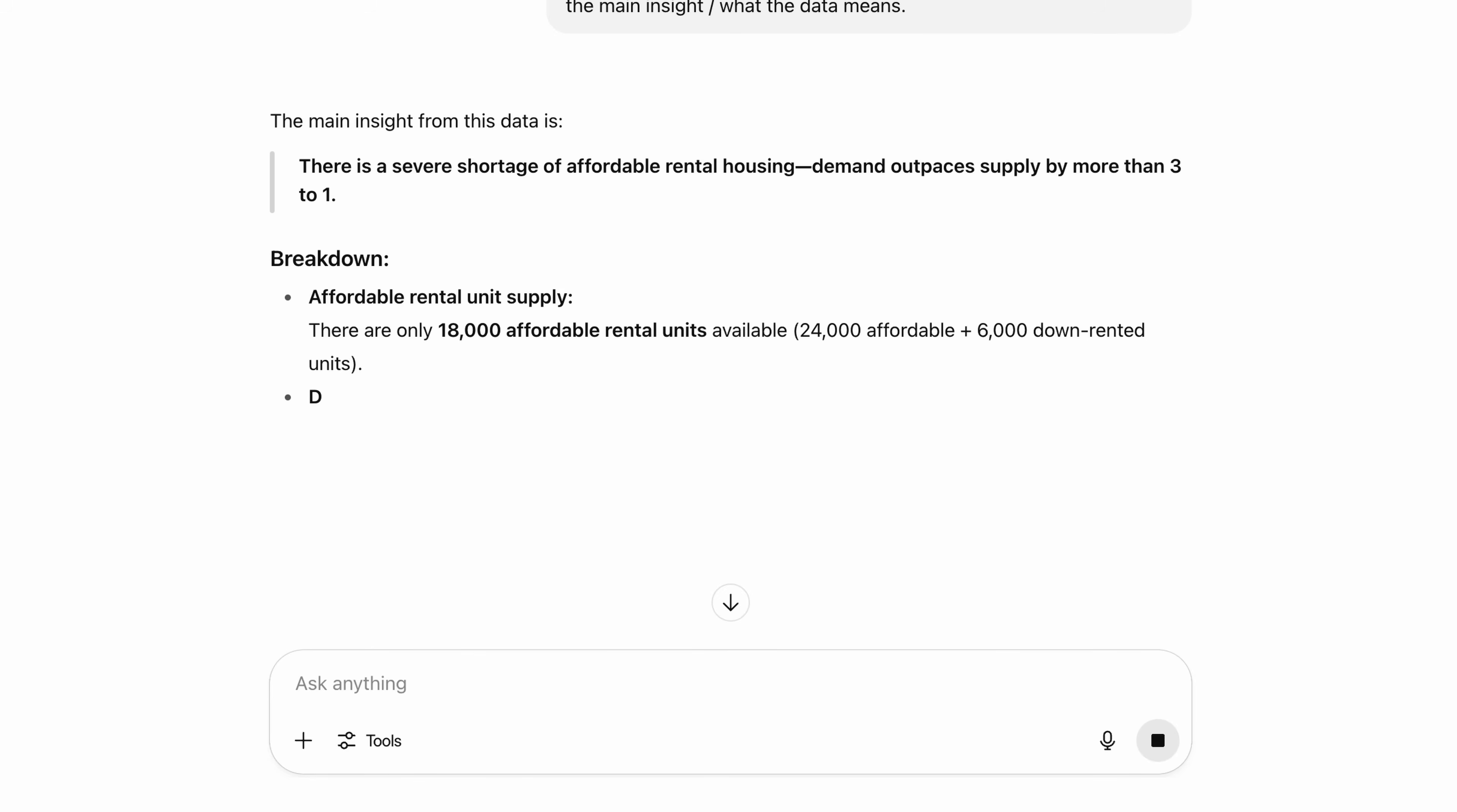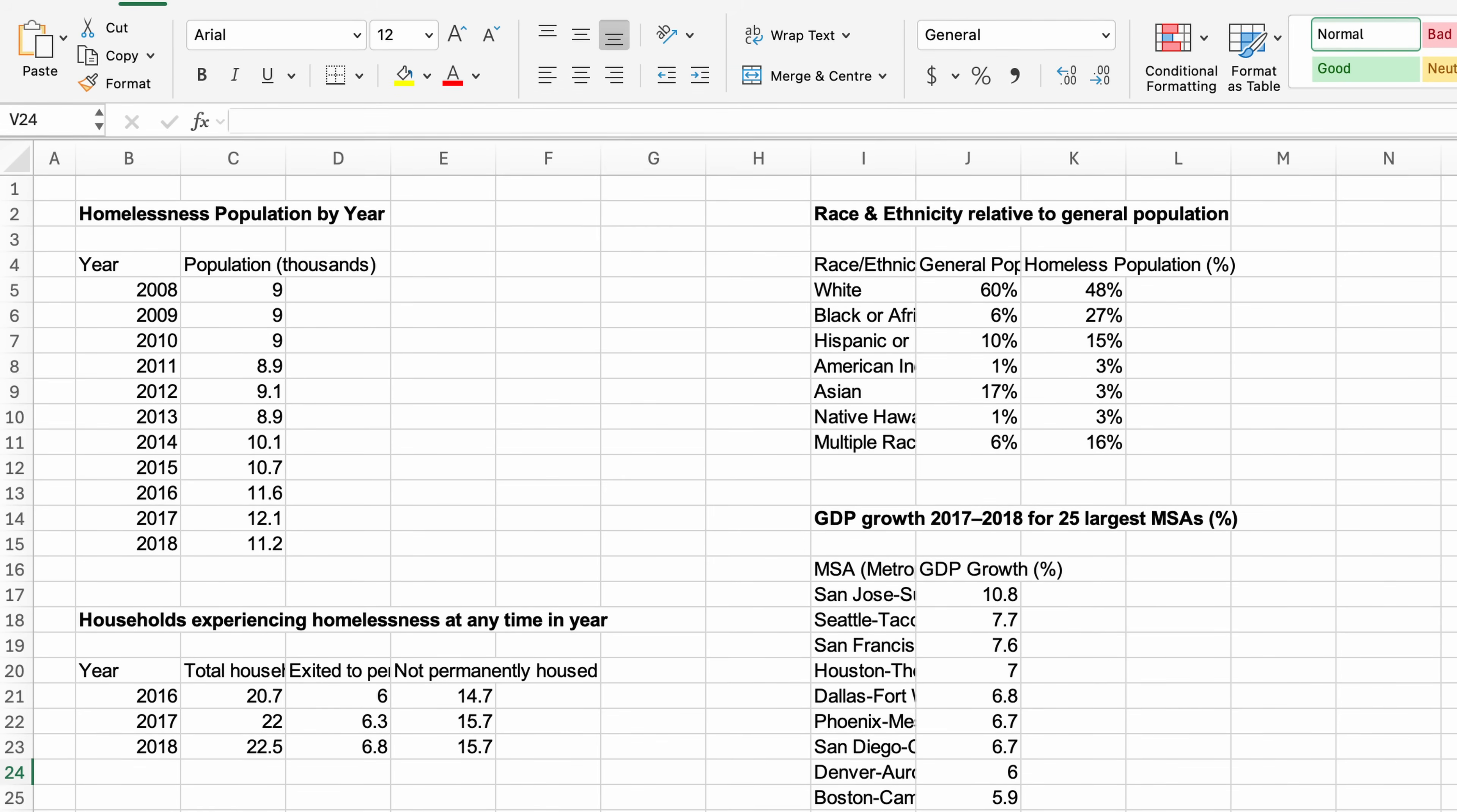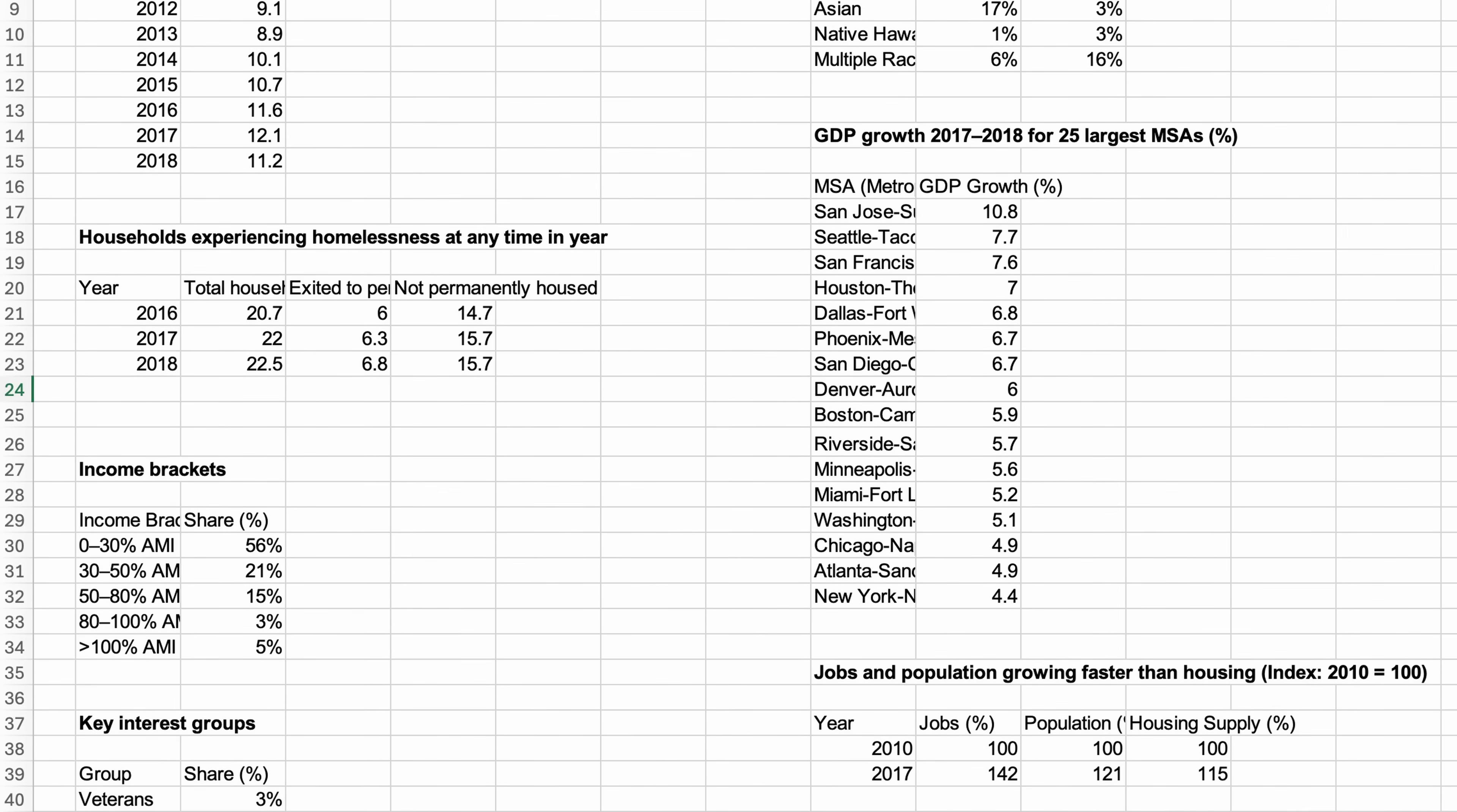And this is what ChatGPT comes back with. The main insight from the data is there is a severe shortage of affordable rental housing demand outpaces supply by more than three to one. It's done a great job synthesizing the data and it's found the correct insight, which is the same insight that McKinsey found.